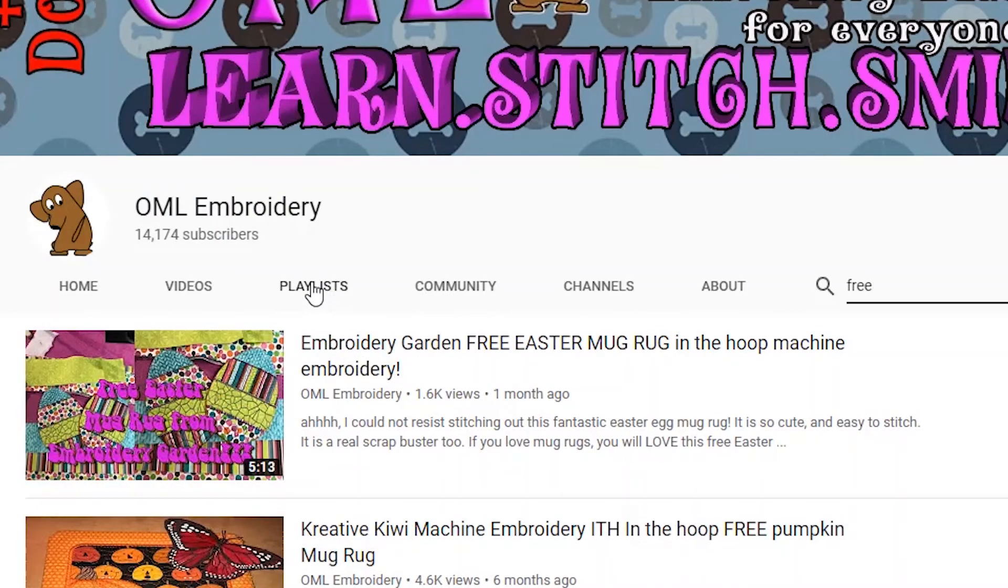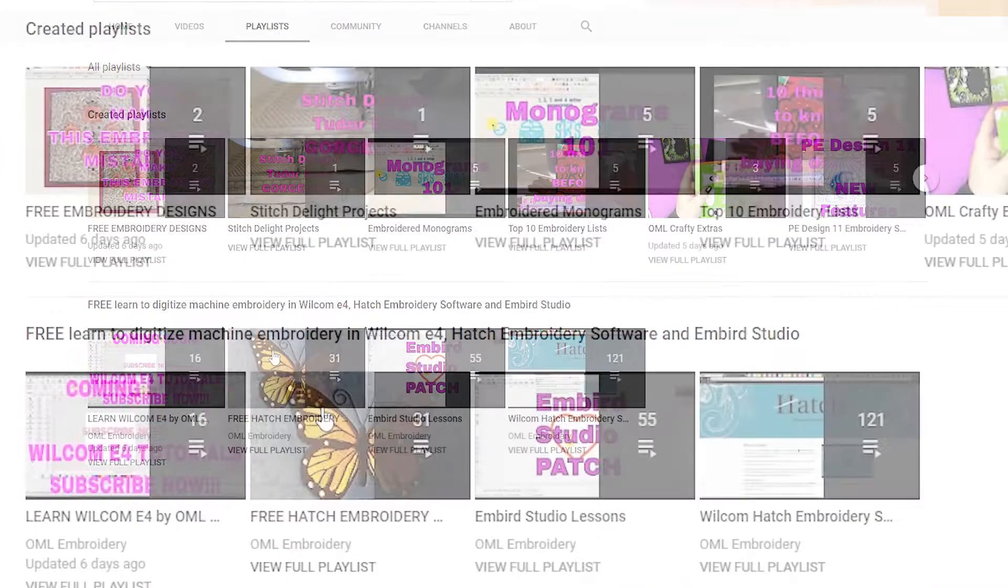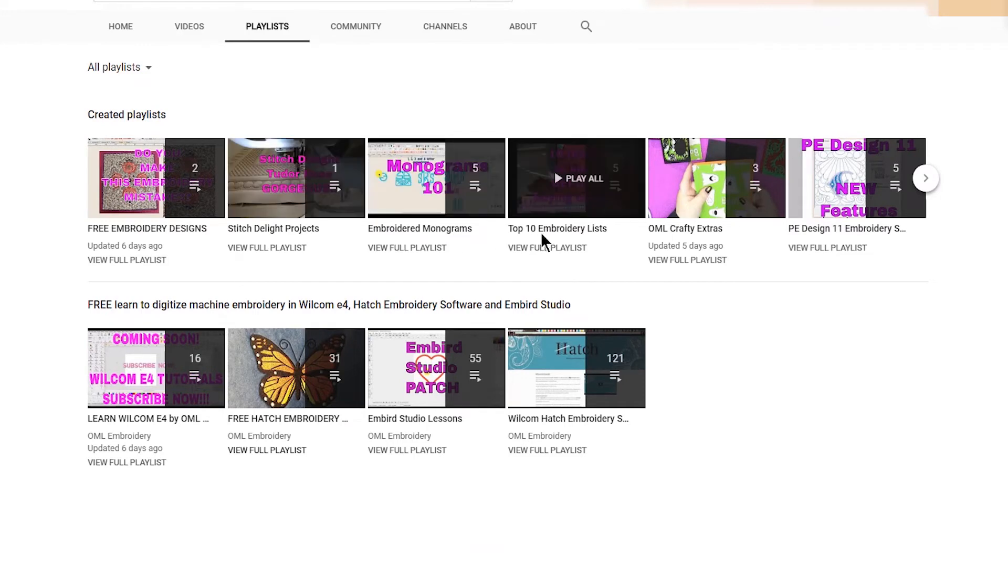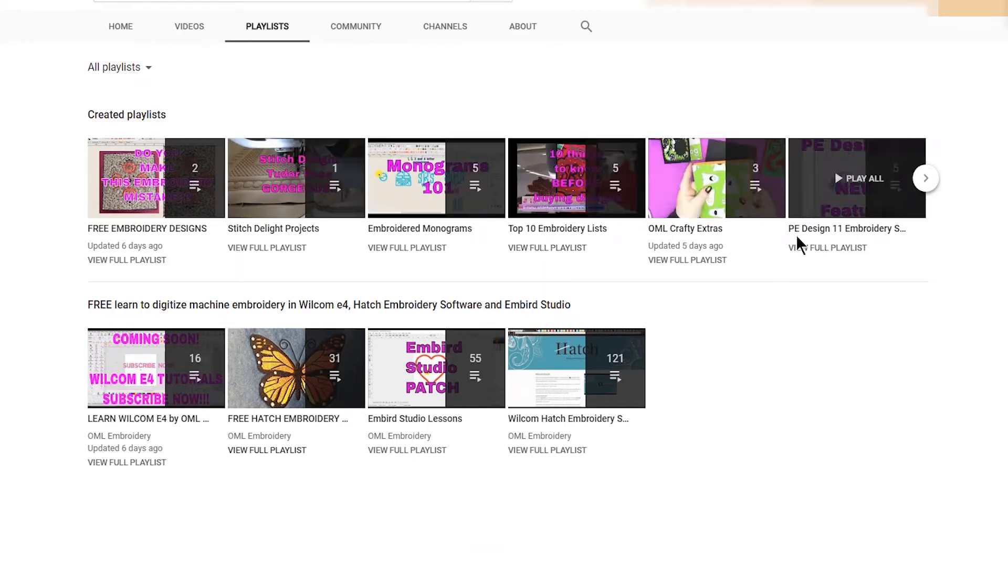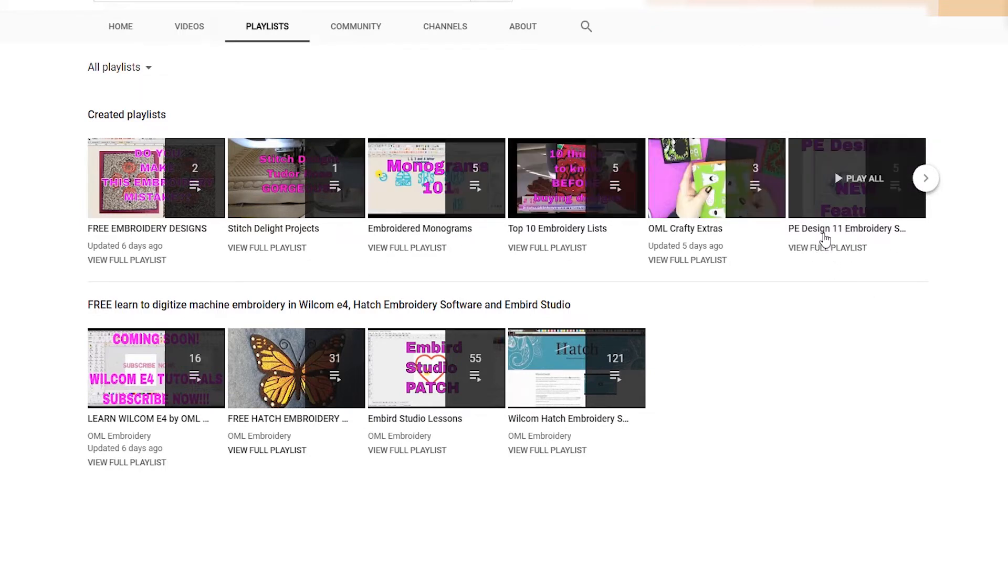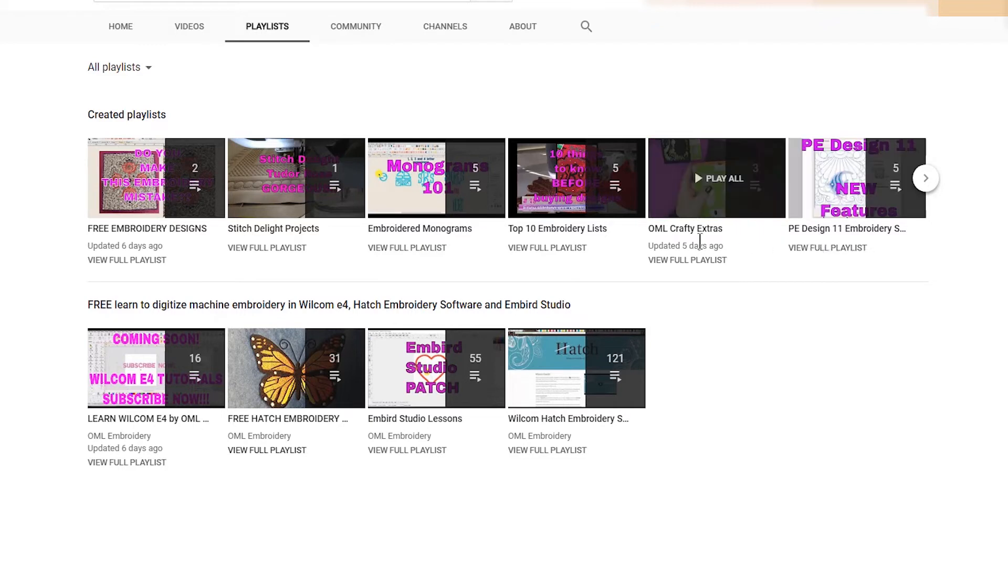And it is playlists. So if you click on it, you will see all of the videos that are grouped in playlists, and this is something that I do. I make playlists and I add the videos to it. So PE Design 11.